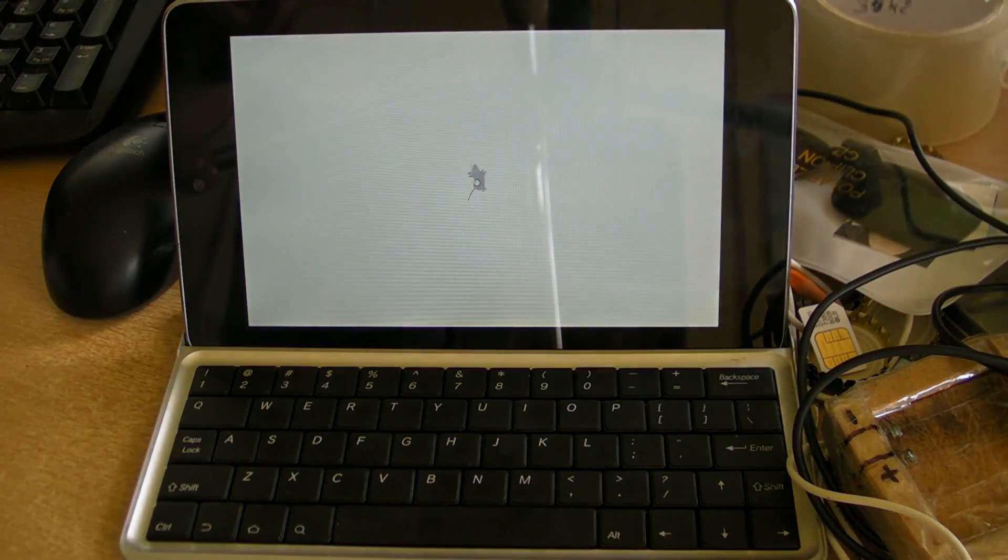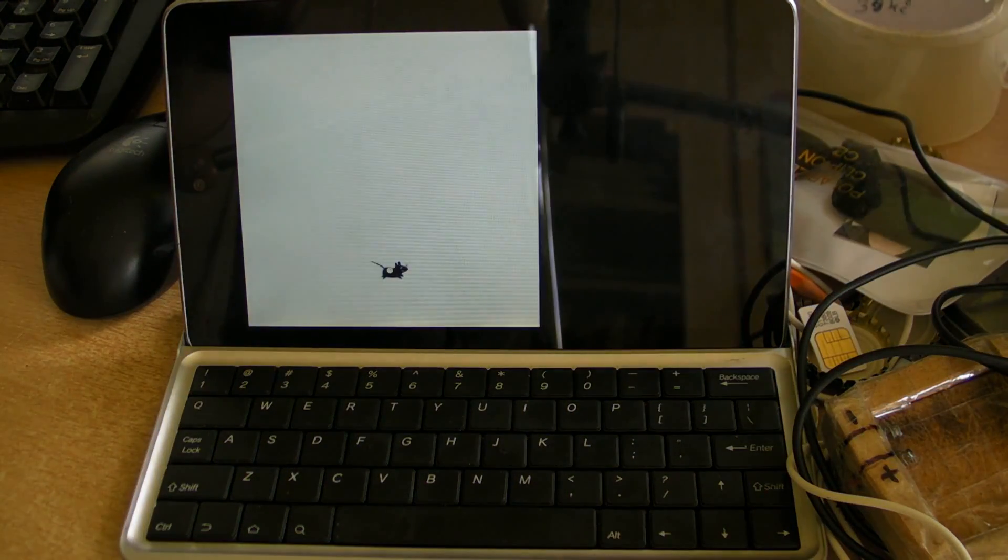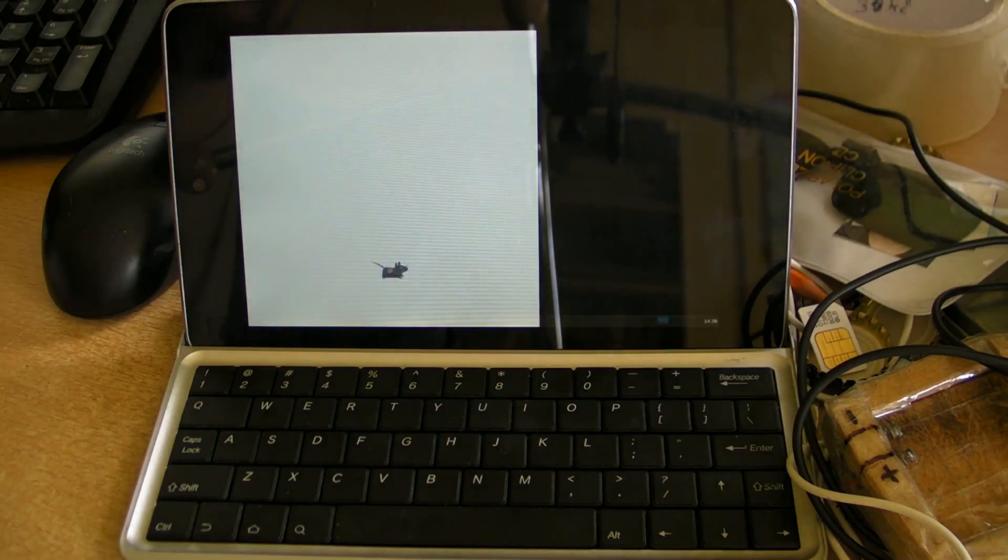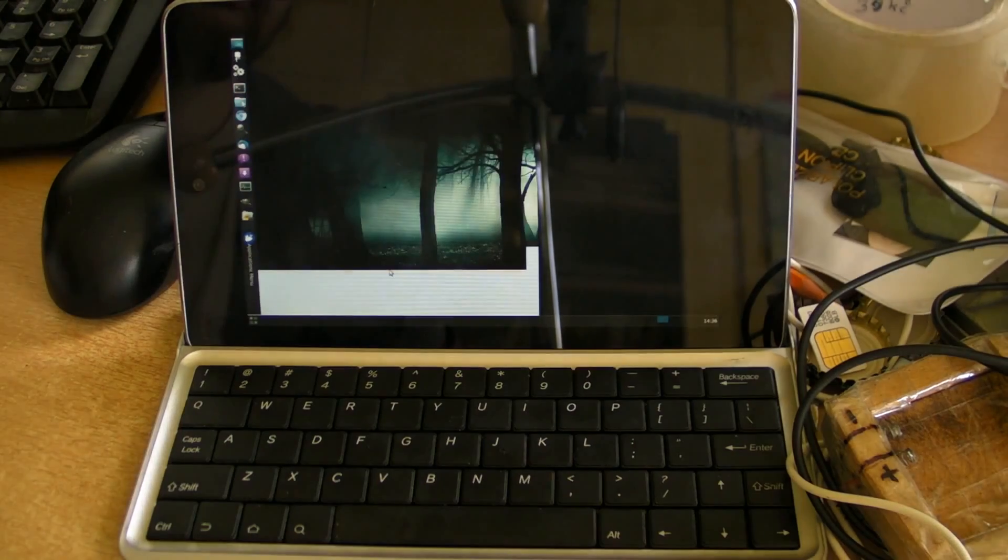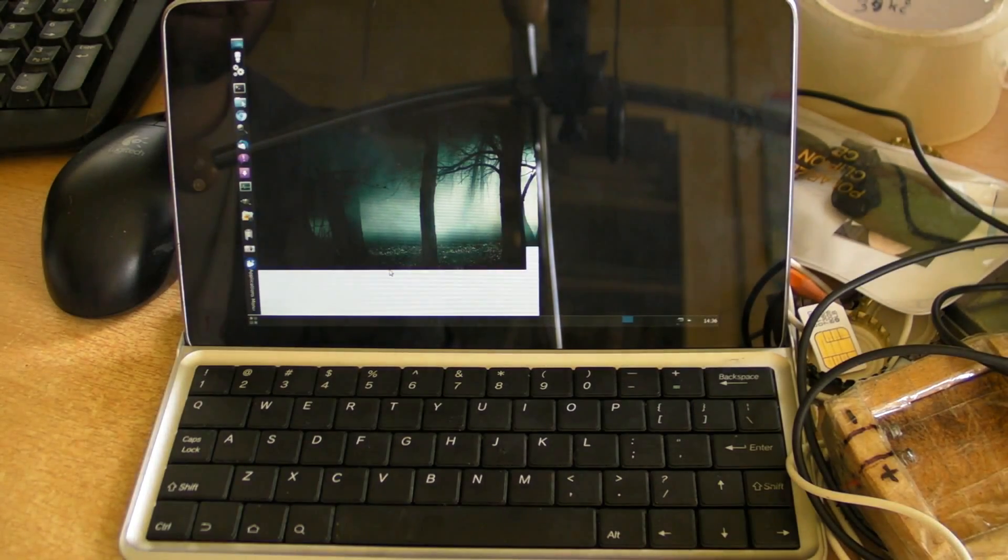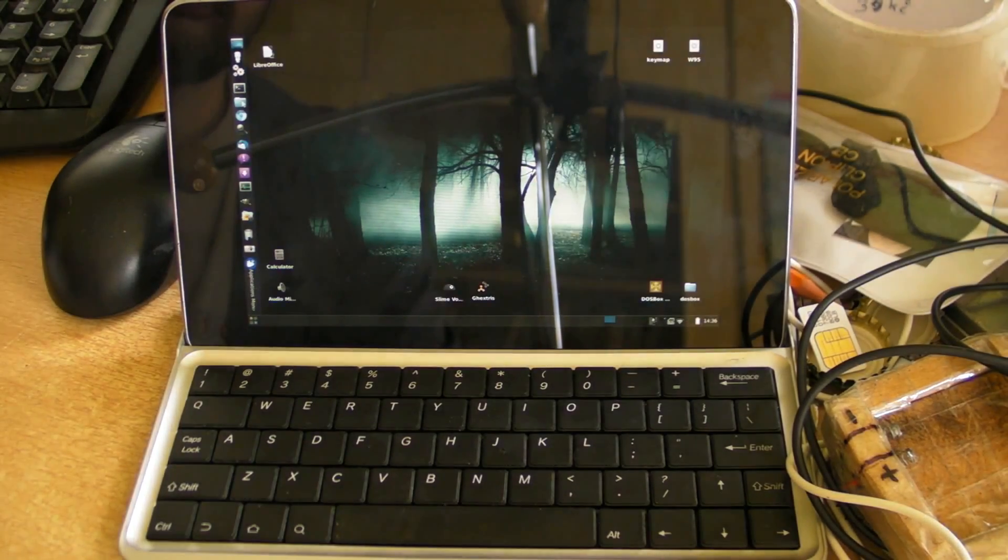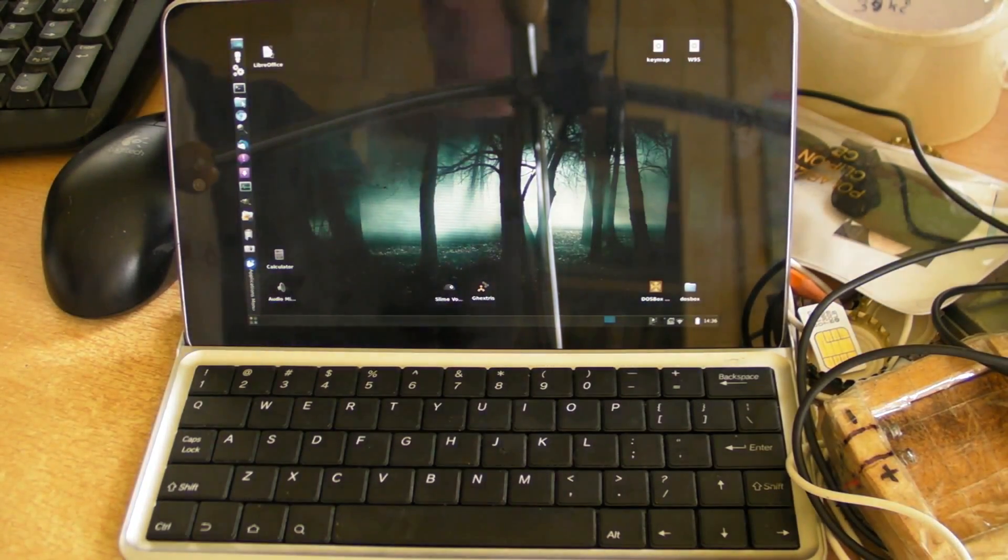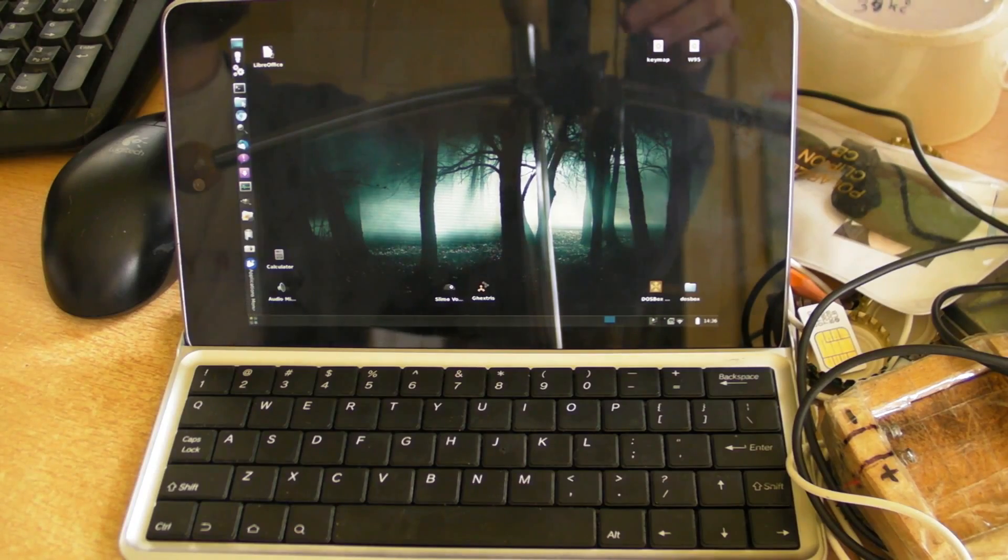Because there actually are some QEMU based emulators for Android, but they are just not as good as the real thing, so it's better to use just the desktop version.